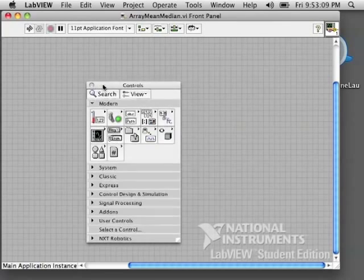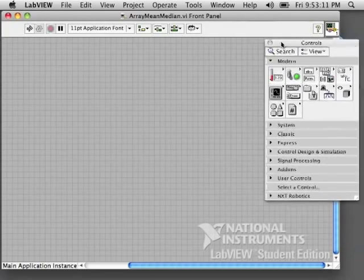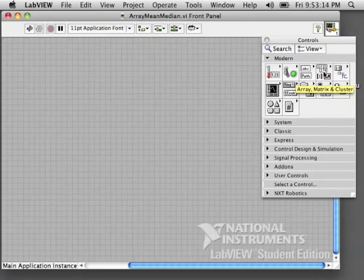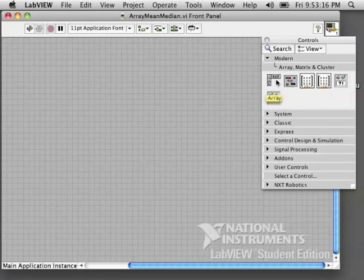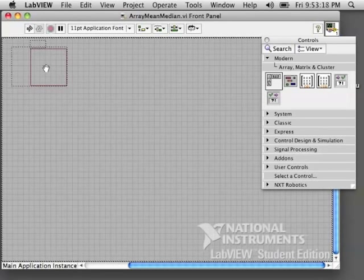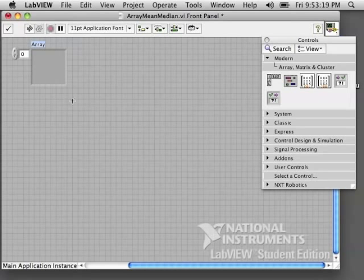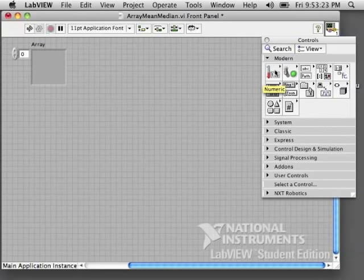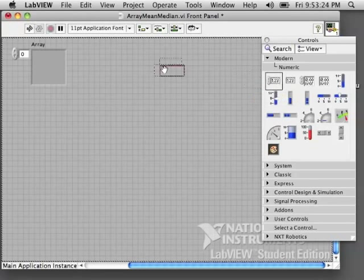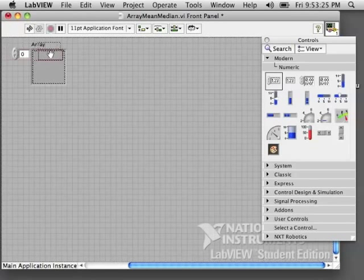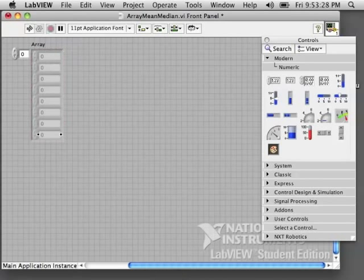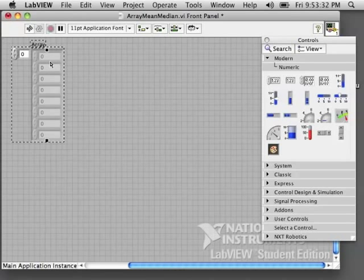Go to your front panel and search for the array palette and grab an array. An array is essentially just a list. You can have a list of numbers, numeric controls, you can have a list of strings or booleans or whatever.